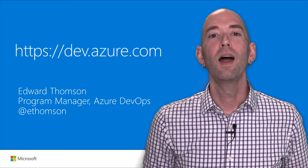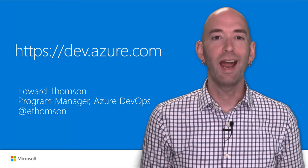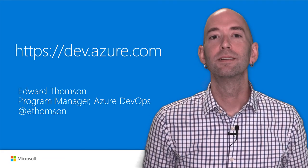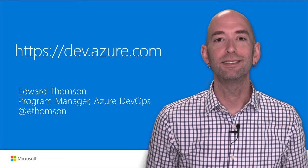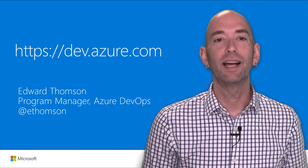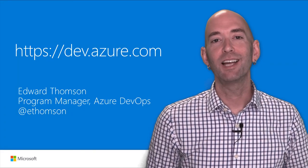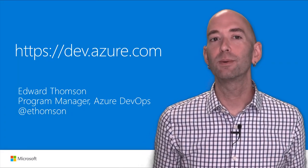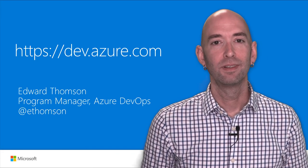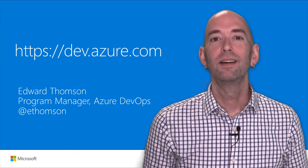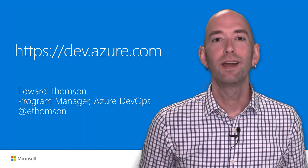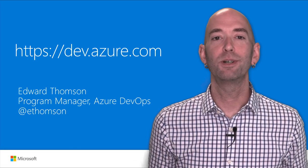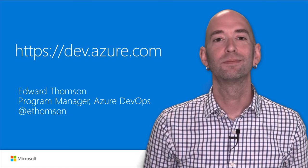So that was a very brief introduction to Azure Repos, pull requests, and branch policies. If you'd like to learn more about Azure Repos, go to dev.azure.com. And be sure to follow us on Twitter. We're at Azure DevOps. So again, I'm Edward Thompson. Thanks for watching, and I hope that you'll get started with Azure Repos for your next project.